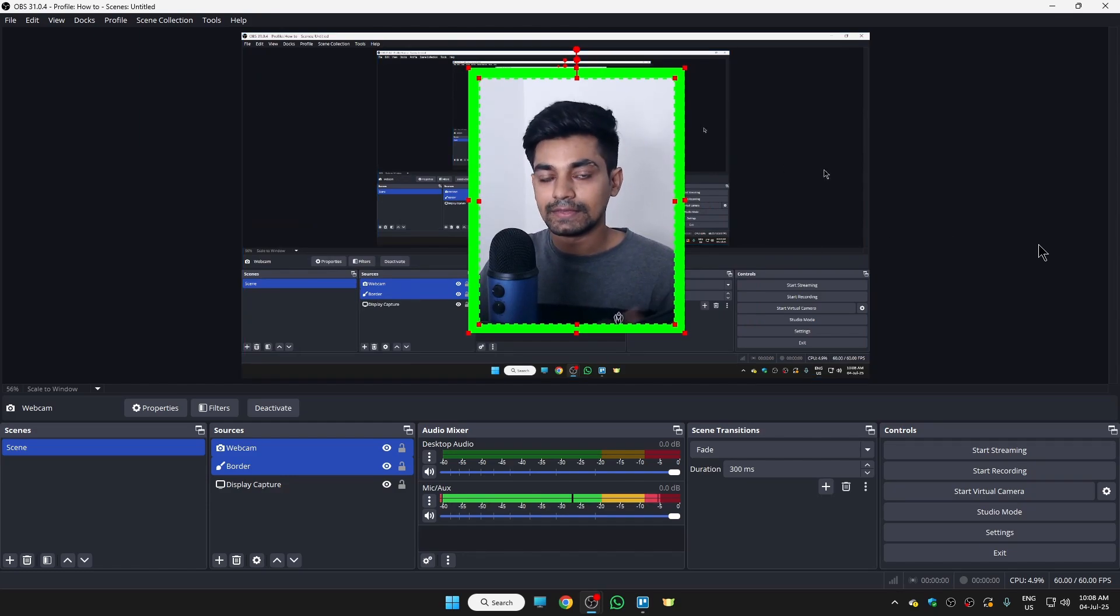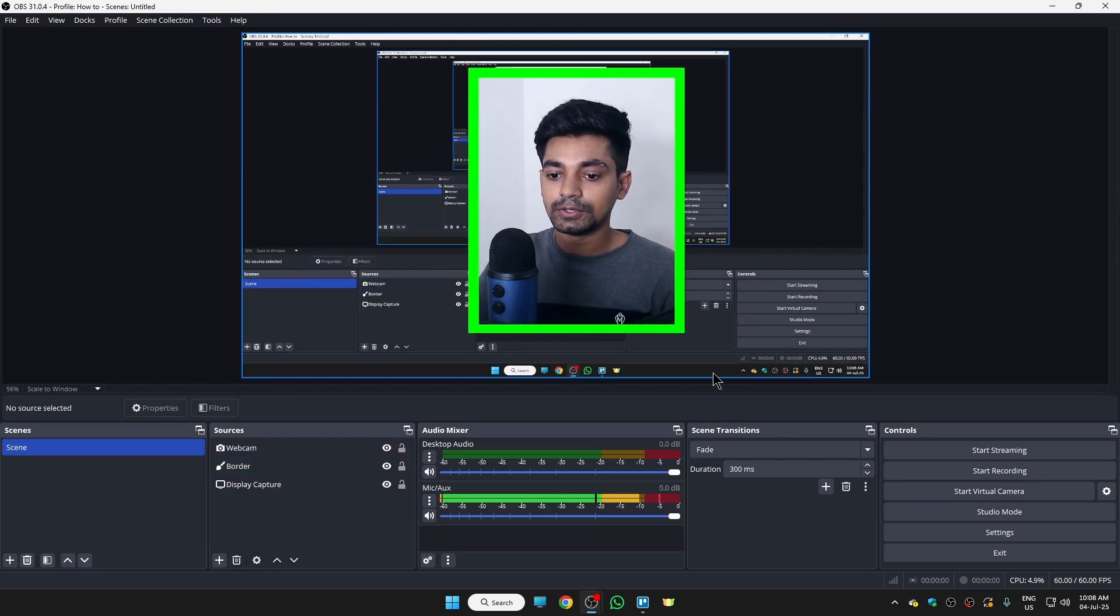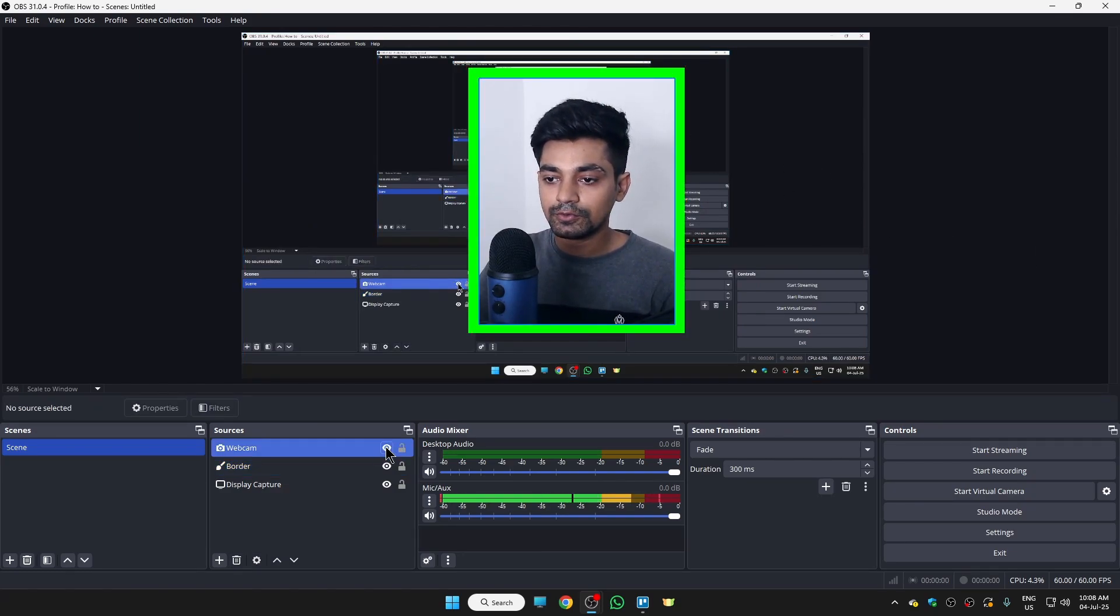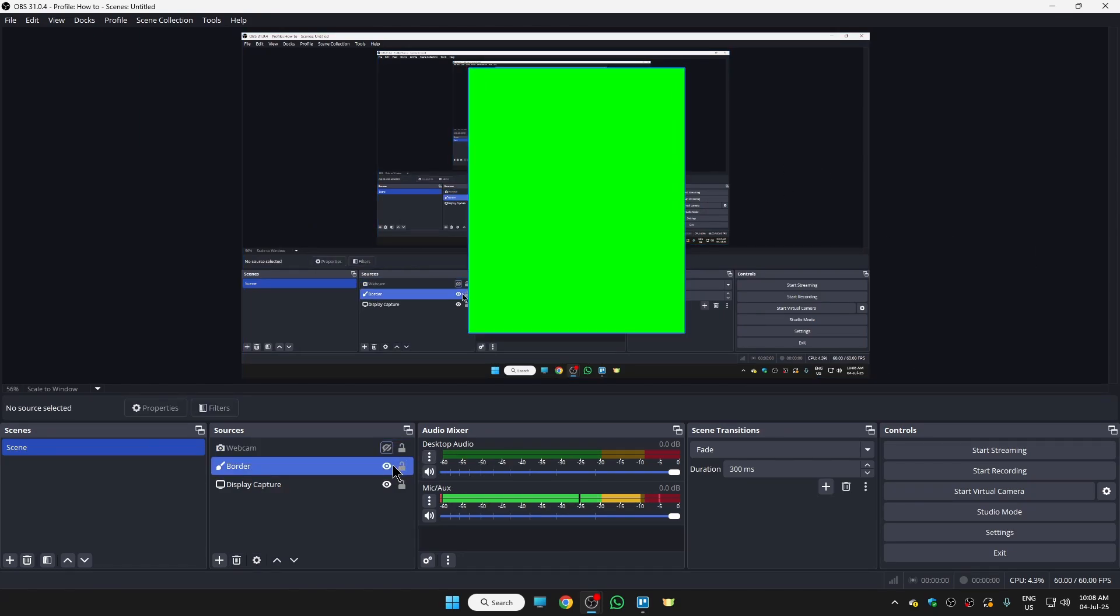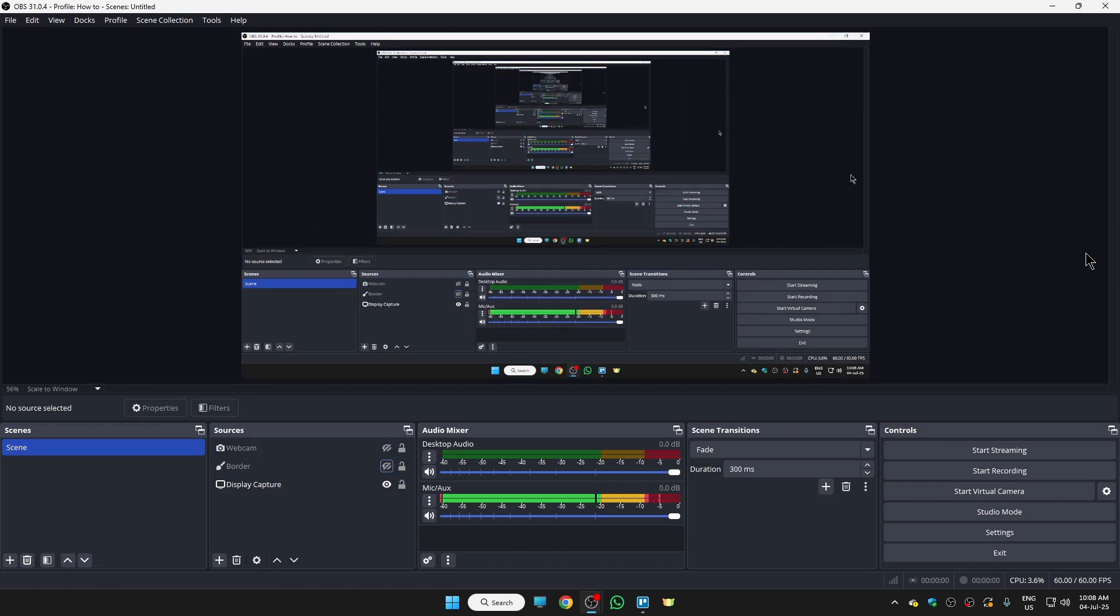Now if you found this video helpful, please leave a like, consider subscribing to my YouTube channel. I'll meet you in the next one, bye bye.